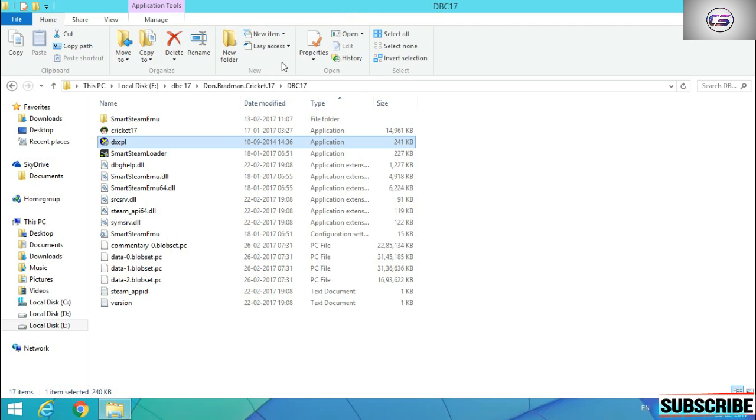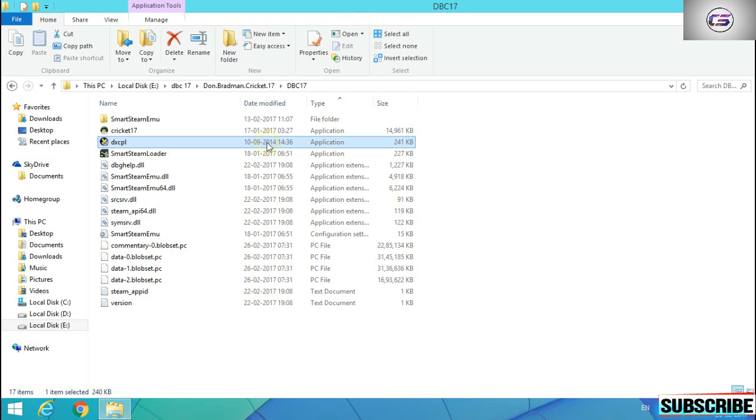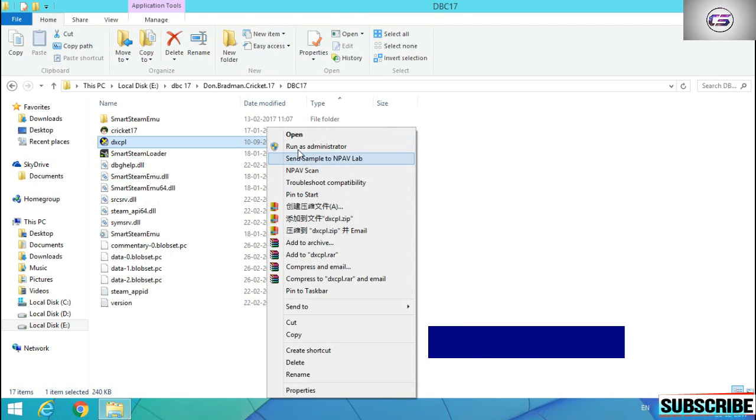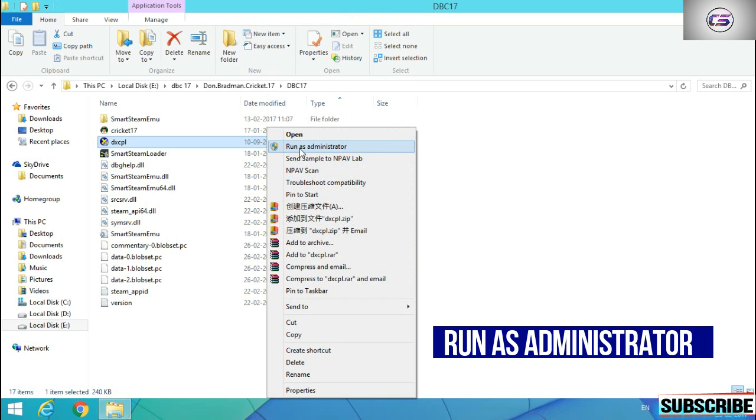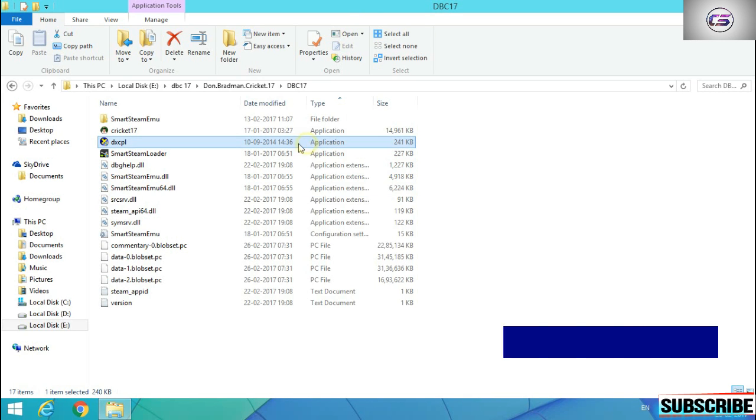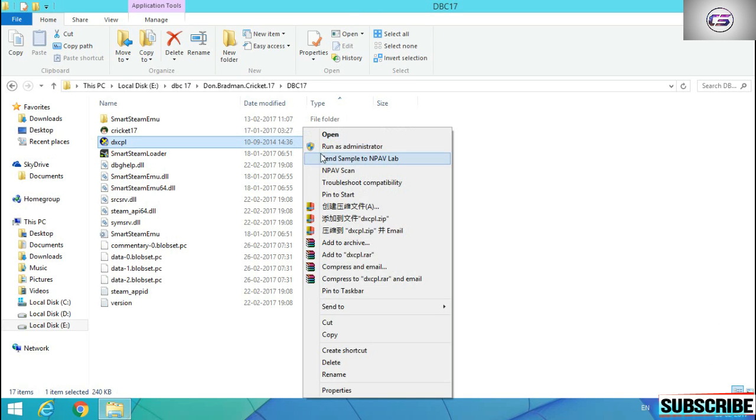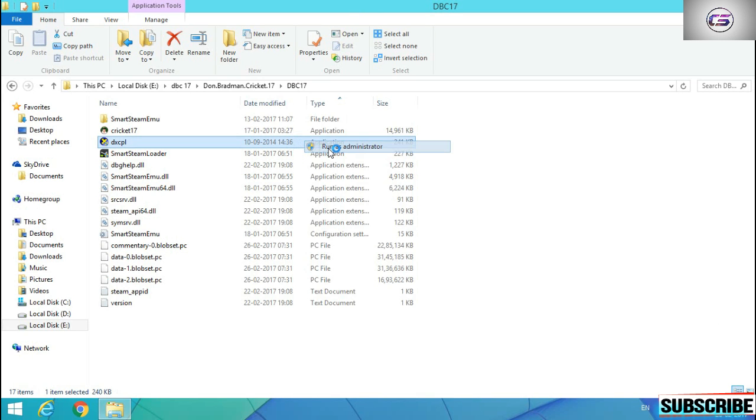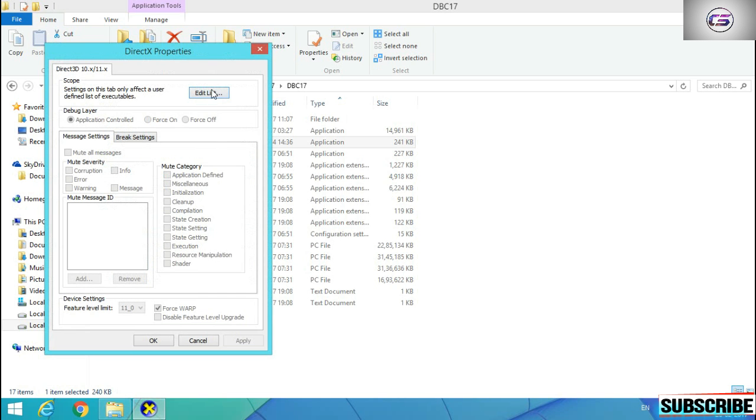After you paste it, open it and run as administrator. Click yes to run as administrator.